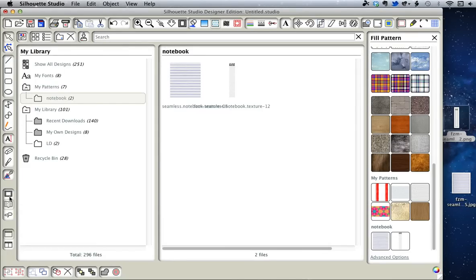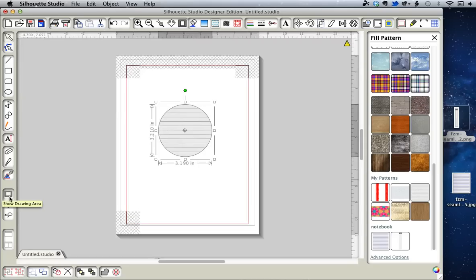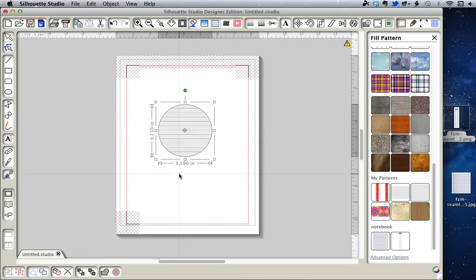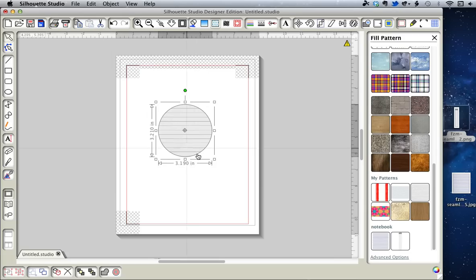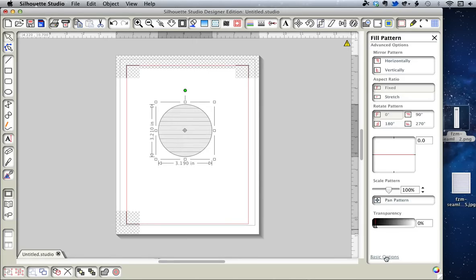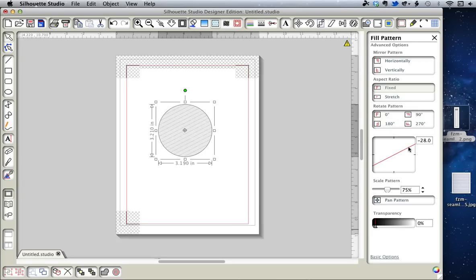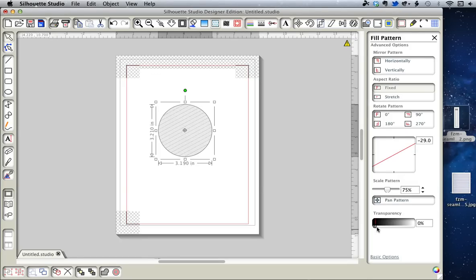Now when you get those patterns - this one's already filled with this - but no matter which way you do it, you can still use these advanced options to scale the pattern, rotate the pattern, and so on. This is a very useful function in Silhouette Studio.